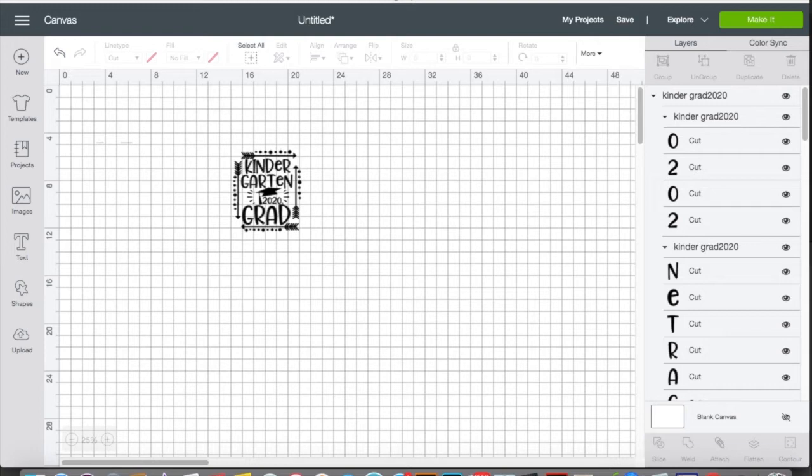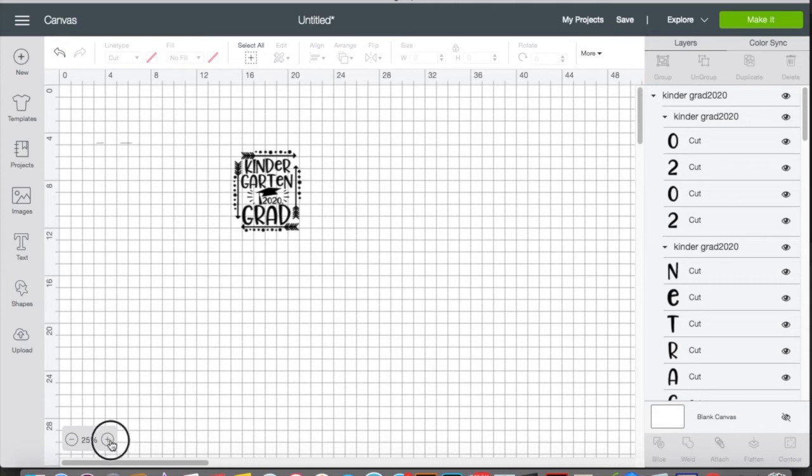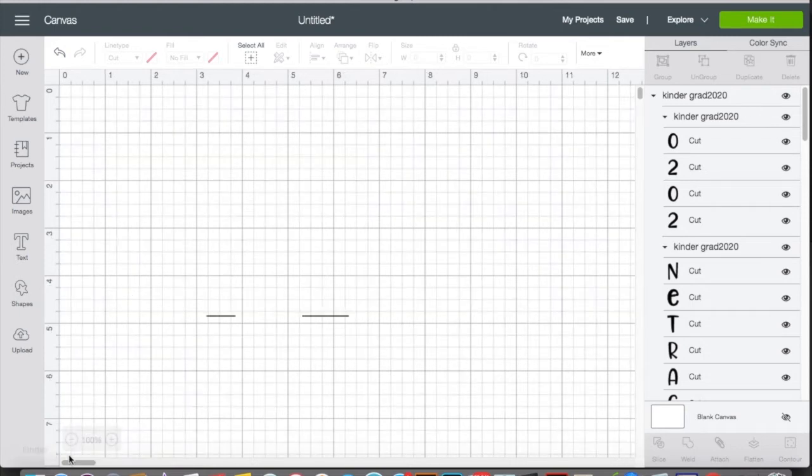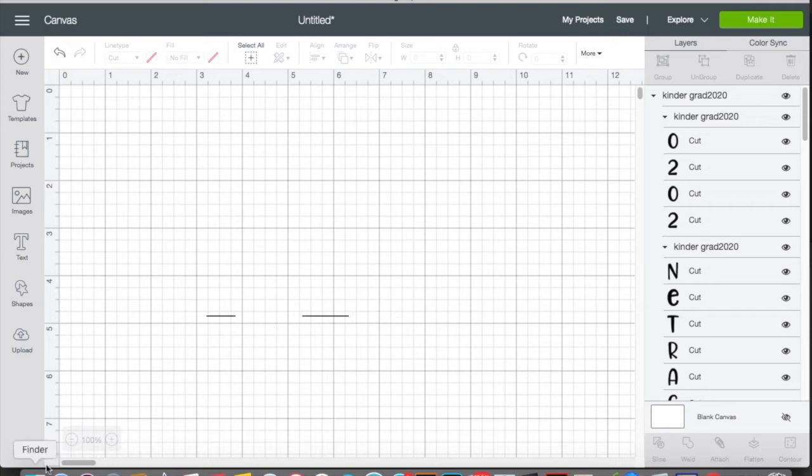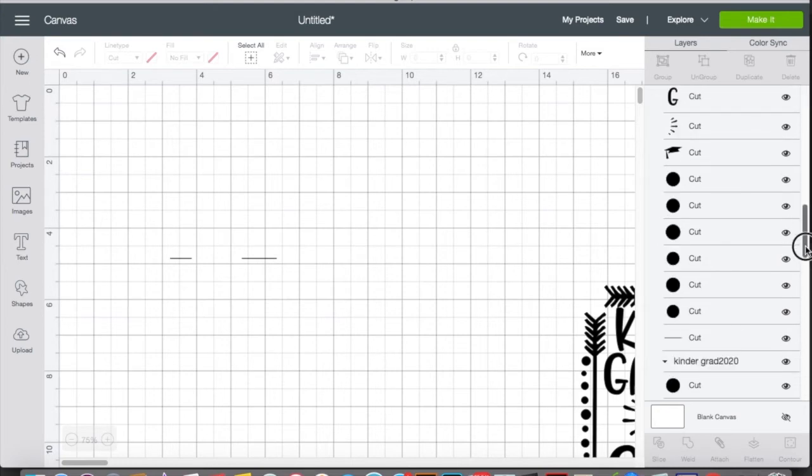So I have Cricut Design Space loaded and I purchased this file from a seller on Etsy. In this file you'll notice over here, let me zoom in. Right here in the file there's these weird lines and unfortunately sometimes when you buy files off of Etsy, sometimes they'll have random things and instead of reaching out to the seller, all you have to do is you can just hide it like that.